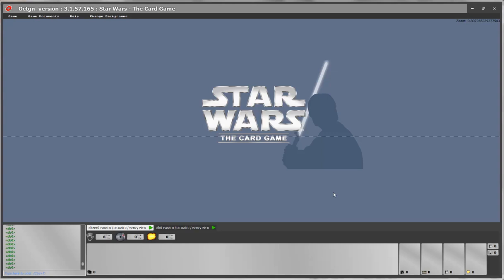Hello everyone, this is DBZero and I'm going to be making this video on how to play the Star Wars card game on Octagon. I'm hoping this video will help you get used to the controls and some of the idiosyncrasies that Octagon has and allow you to play the game effectively and with the least amount of frustration.